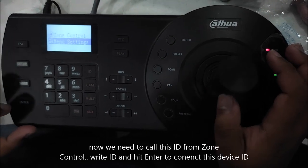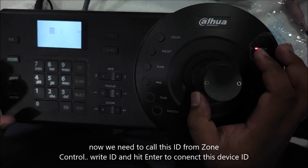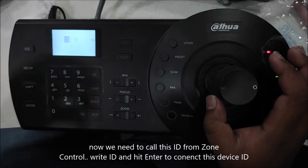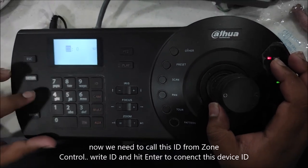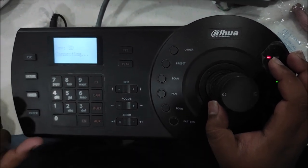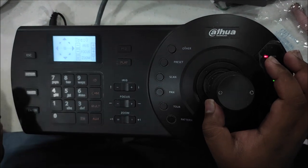Now I am going to zone control. Here I have given the ID, which ID I want to call. I want to call 1 and enter. It is now connecting. It means that it is connected.